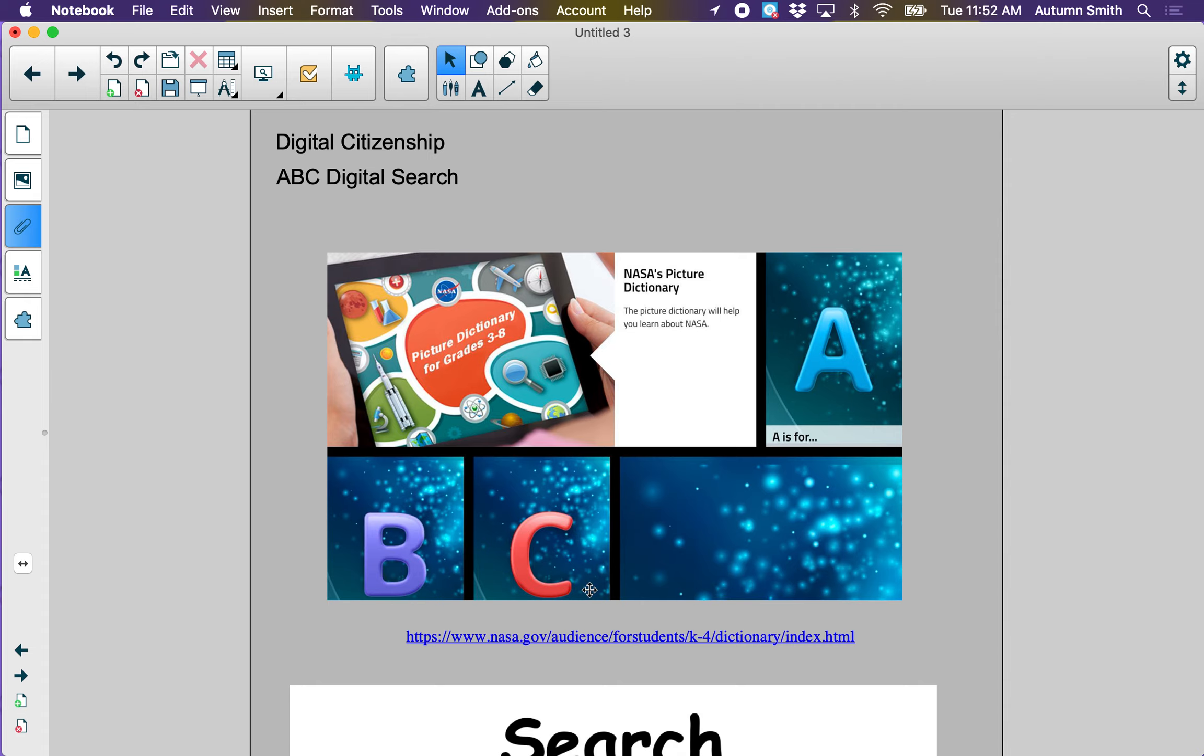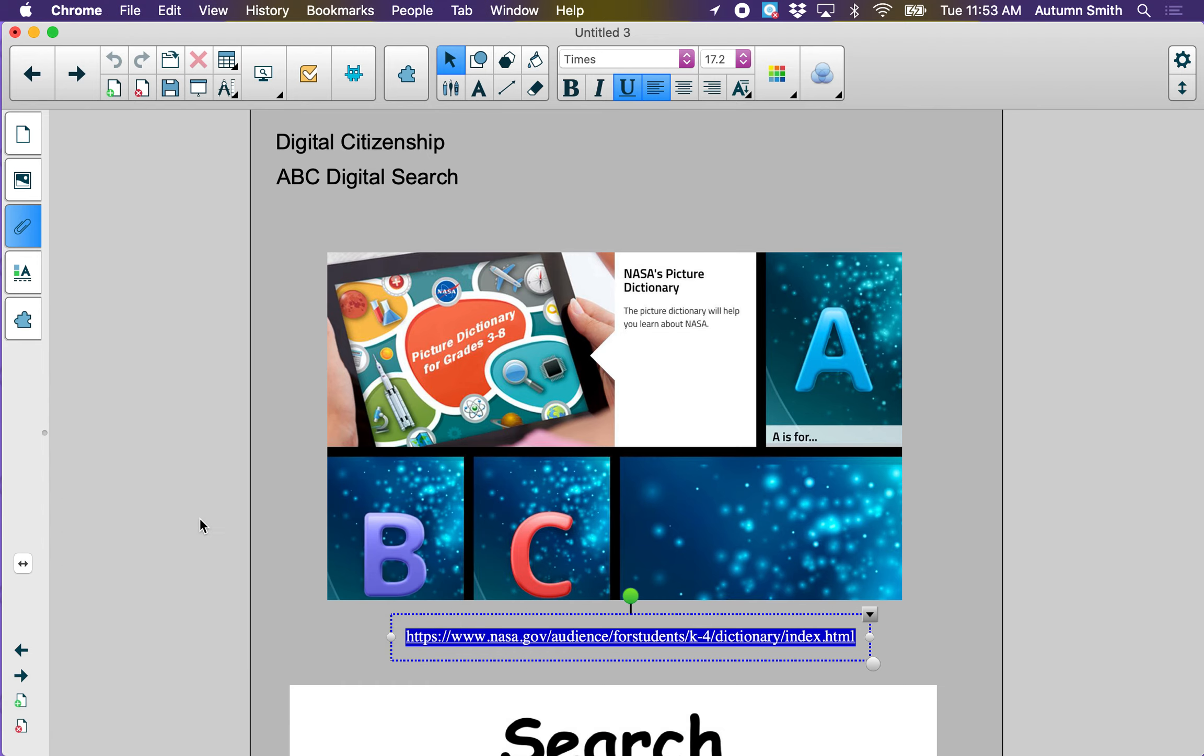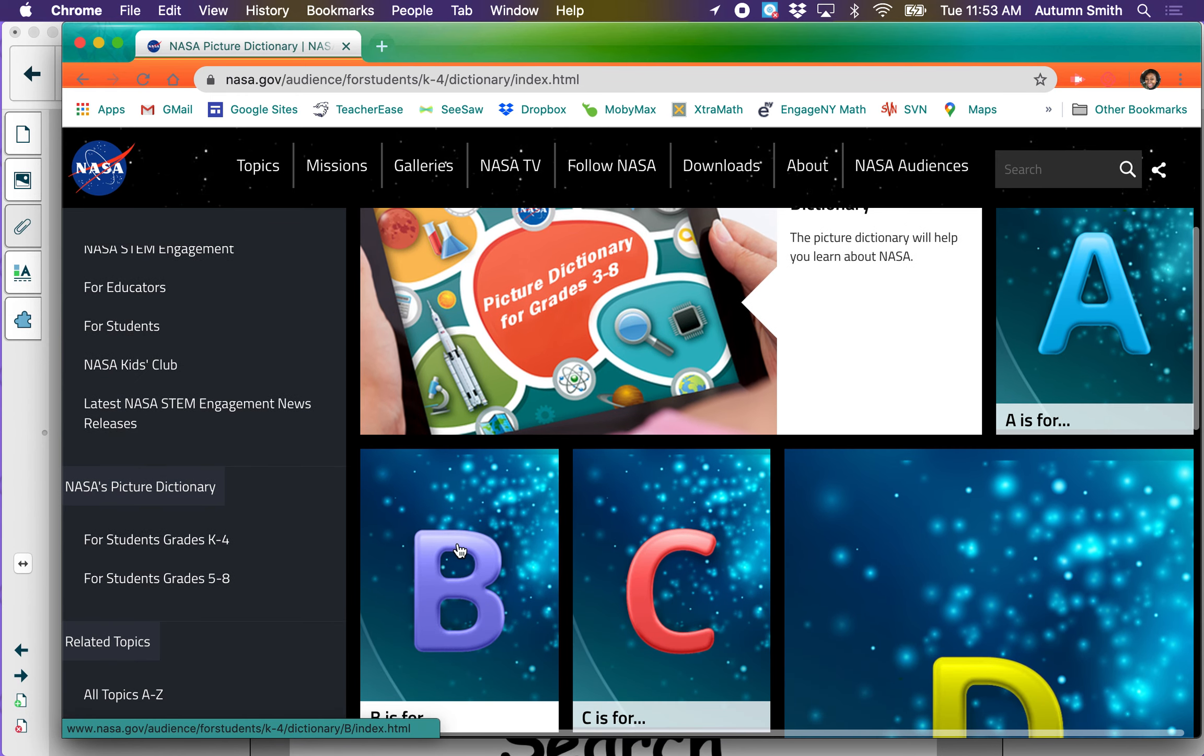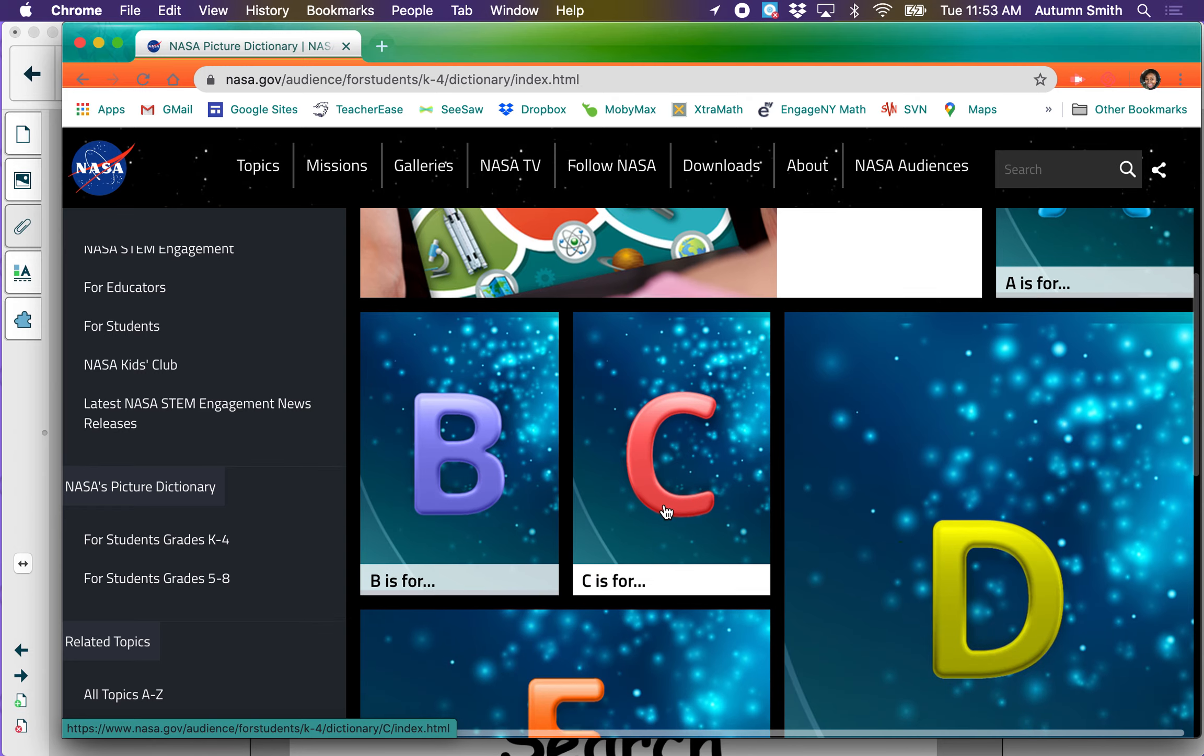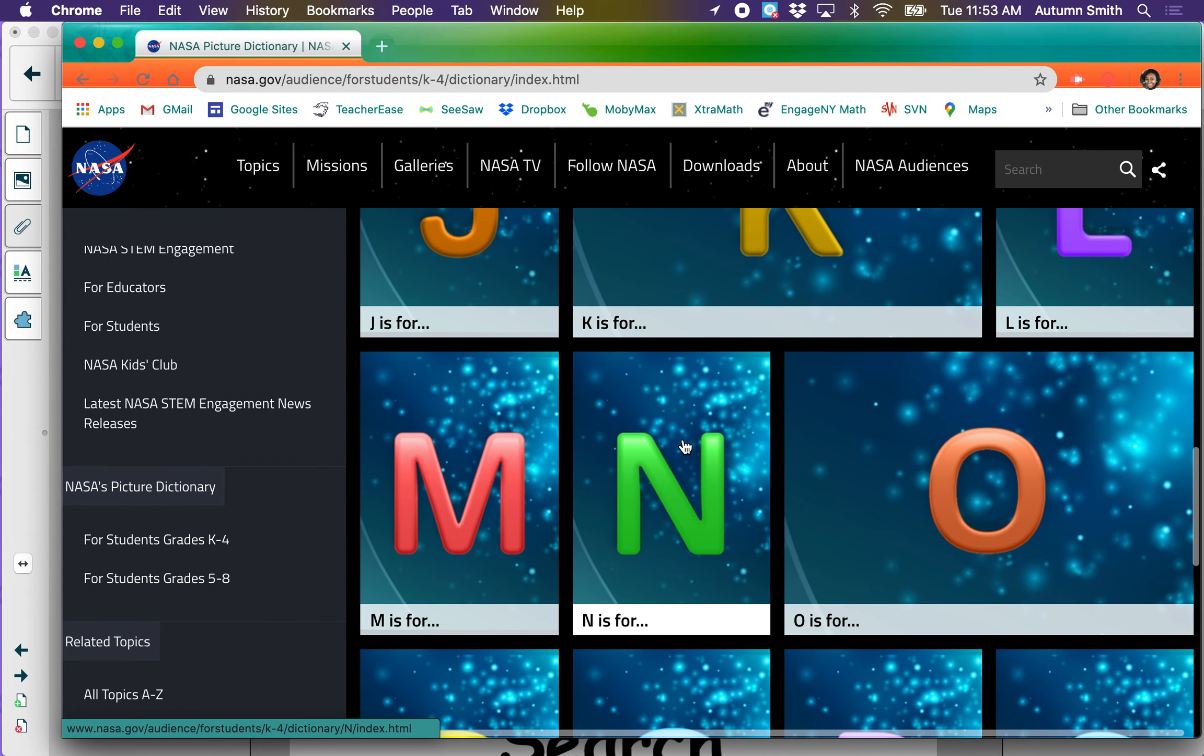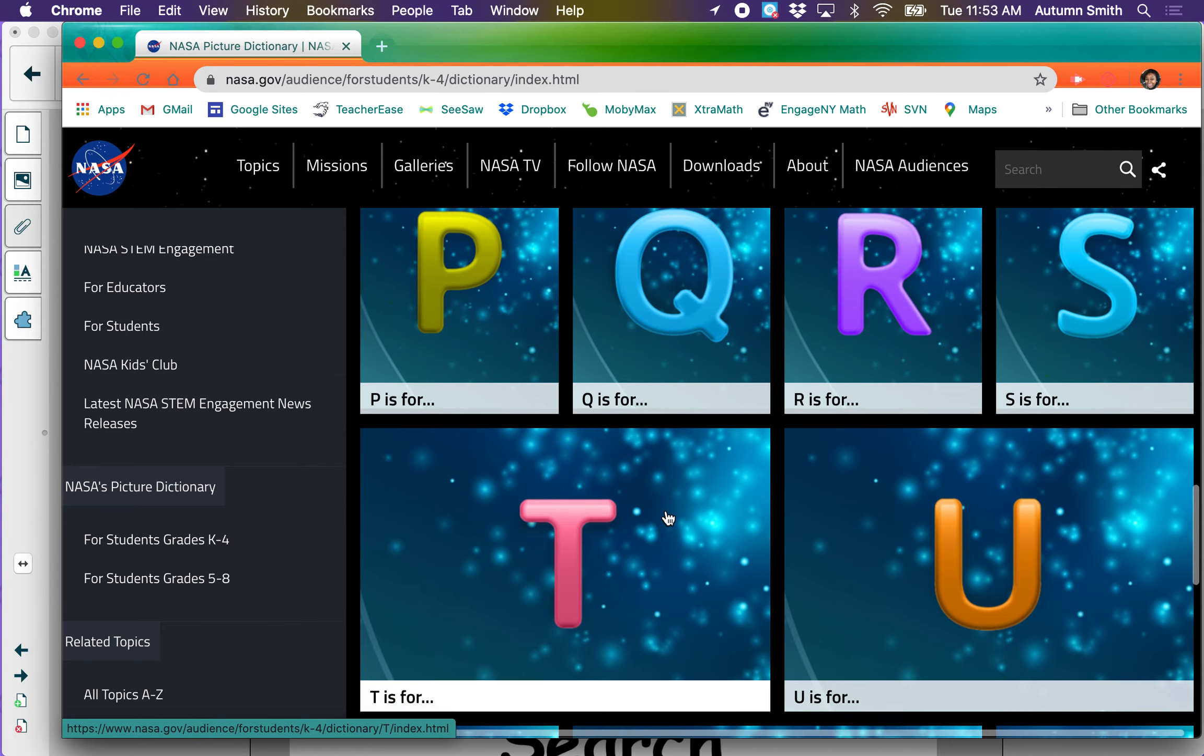So I am going to go to this link to go to the NASA website. And here is NASA's Picture Dictionary. I can see all the letters of the alphabet: A, B, C, D, E, F, G, H, I, J, K, L, M, N, O, P, Q, R, S, T, U, V, W, X, Y, Z.